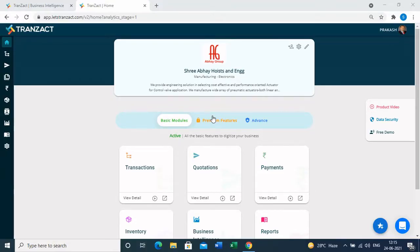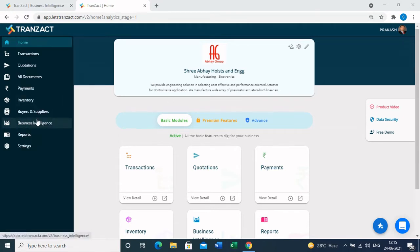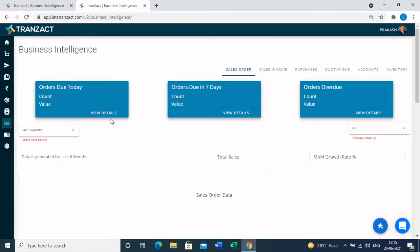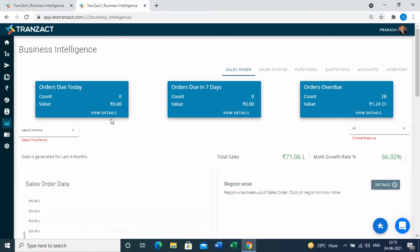In this section we are going to see how Transact generates value to your business by giving you a real-time data dashboard and reports. In the business intelligence module, the data is represented in the form of graphs and pie charts.